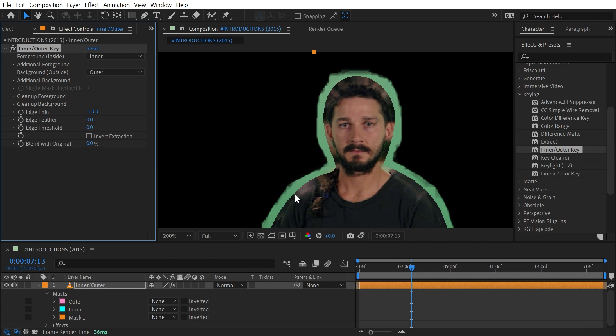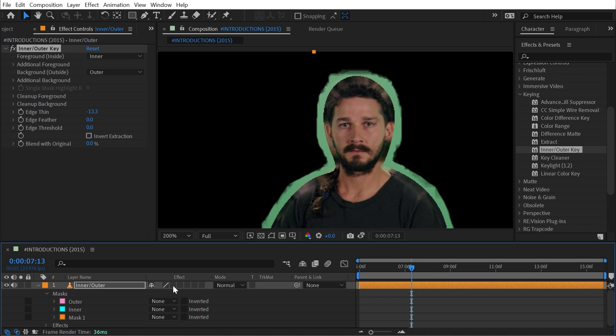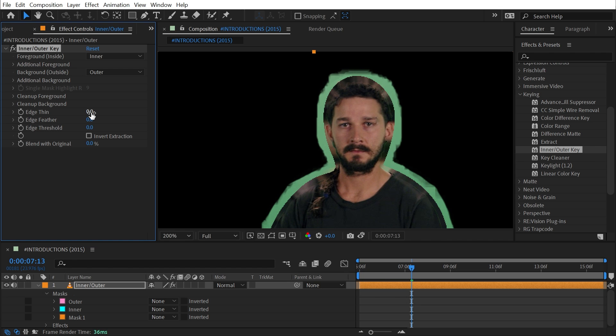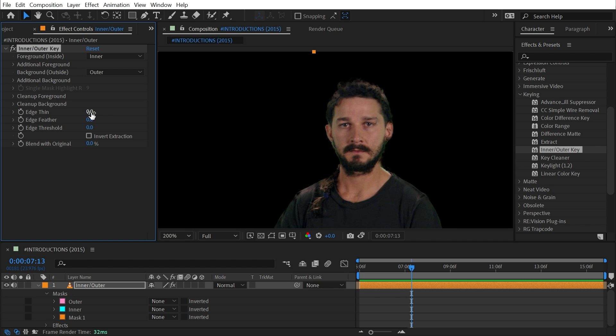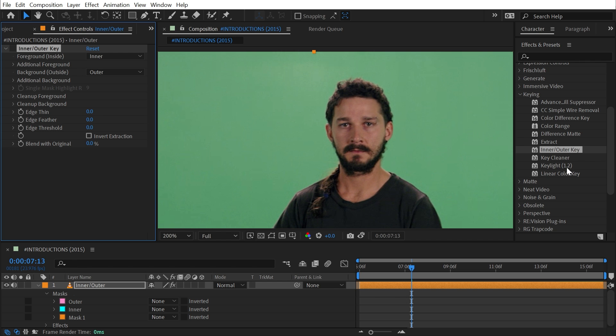If I turn those effects off, it's actually pulling colors from the edge of my subject and filling it in and expanding it, generating a matte that's going to be much cleaner than if I were to just use a simple color key effect.